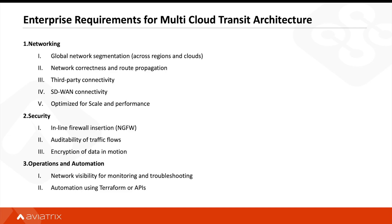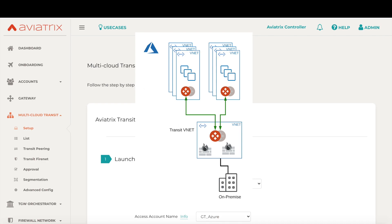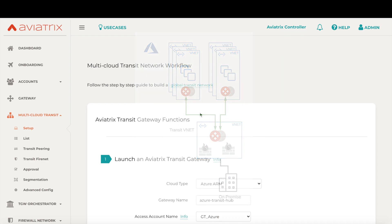Let's see a quick demo of how the Aviatrix multi-cloud network platform solves for these enterprise requirements. I am logged into the Aviatrix controller. This controller runs as an instance in your cloud environment in one of your VPCs or VNets with built-in HA. In this demo, we will build a global transit network spread across Azure and AWS. So let us get started with the Azure part first.